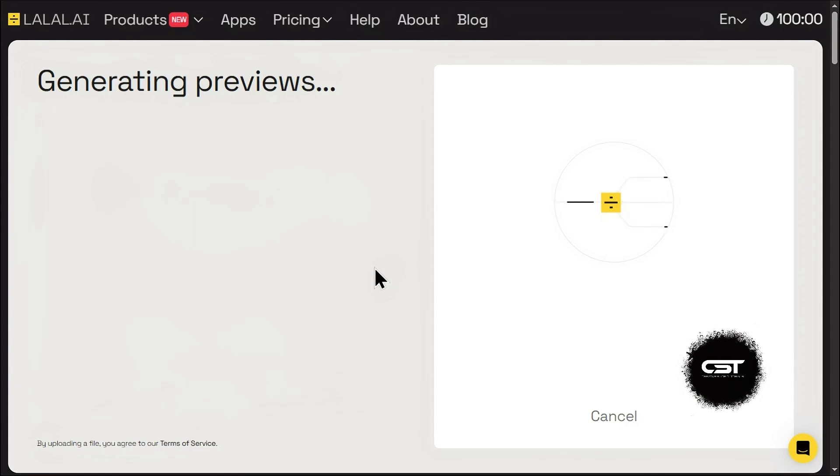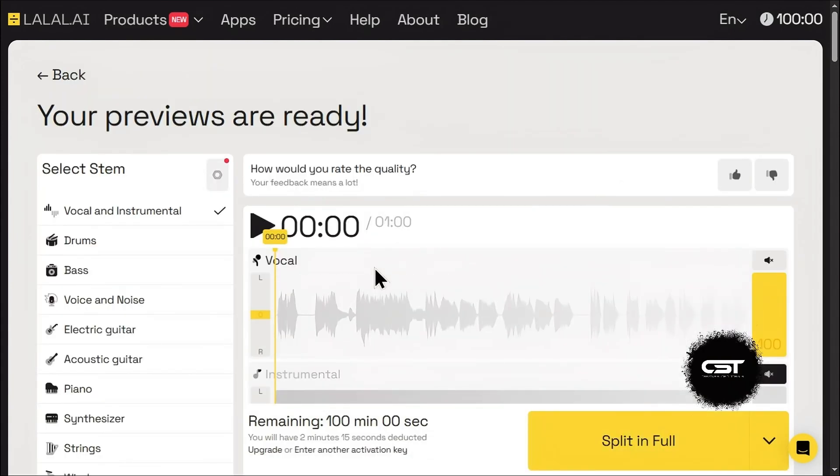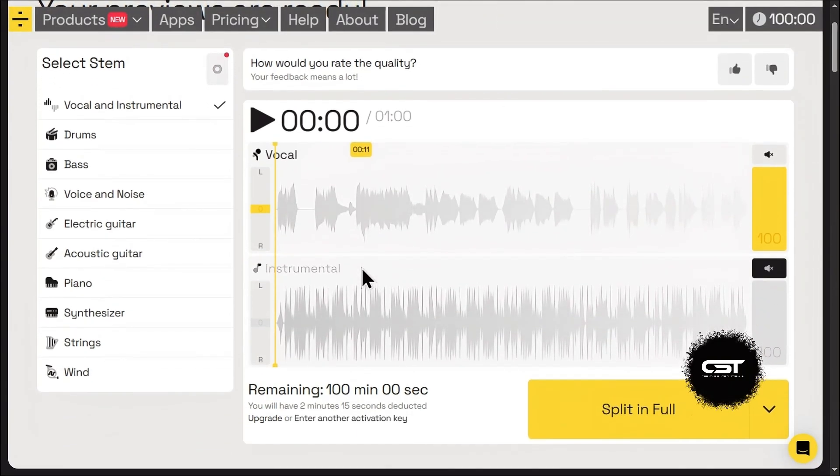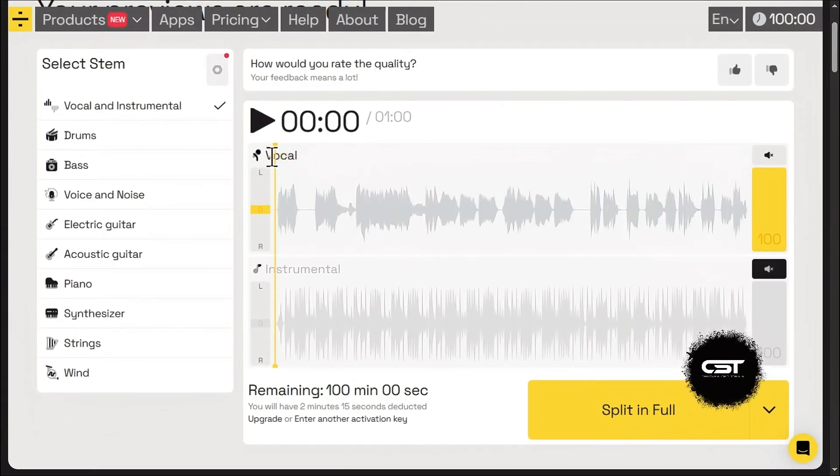Before you download anything, use the preview option. This is key. It lets you hear how well Lalel.ai has separated the vocals before you commit to processing the entire file.